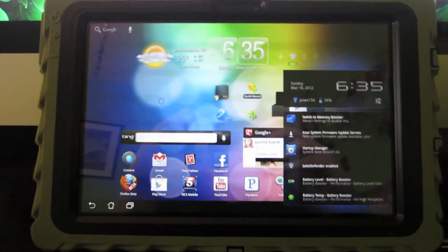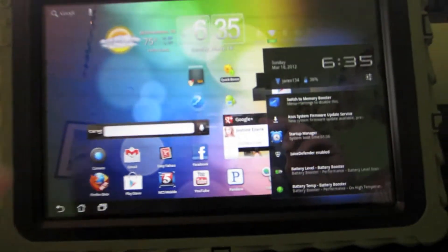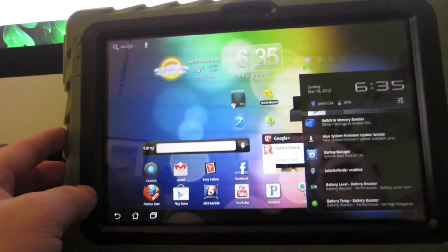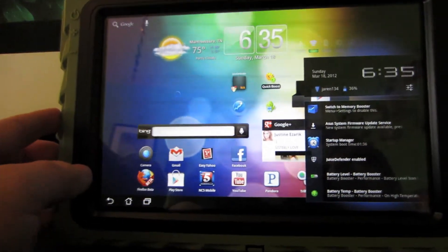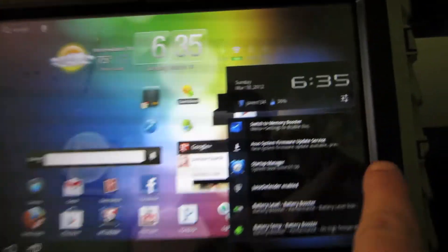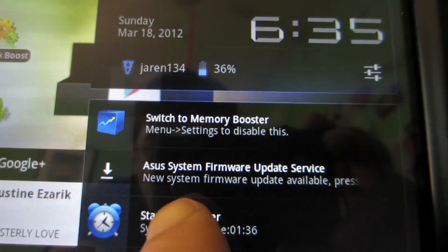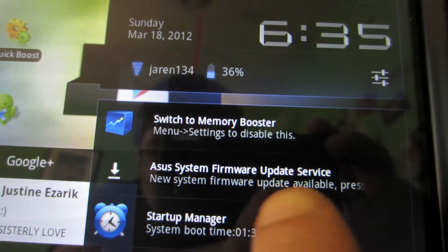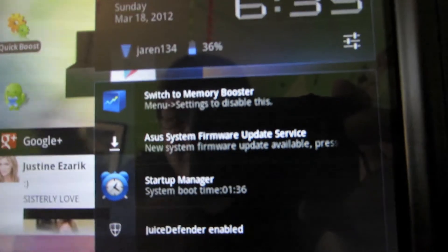So as I mentioned before, this is a walkthrough of the Ice Cream Sandwich update for the ASUS Transformer TF-101. As you can see here, it's telling me there is an update, ASUS system firmware update available. It downloaded, and after it downloaded, that's when I began recording this video.